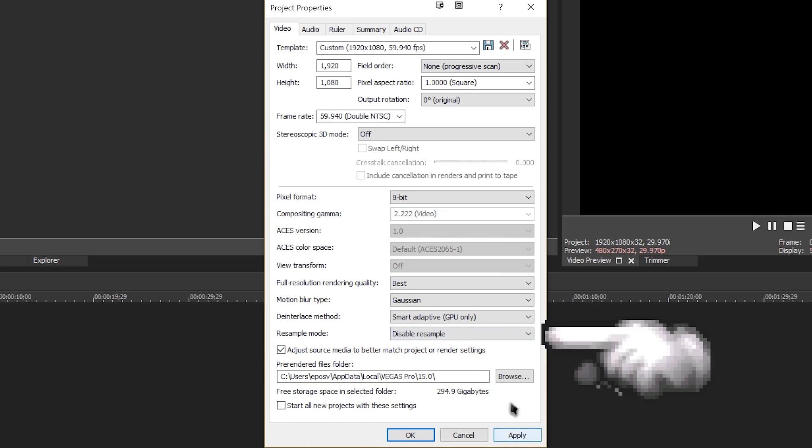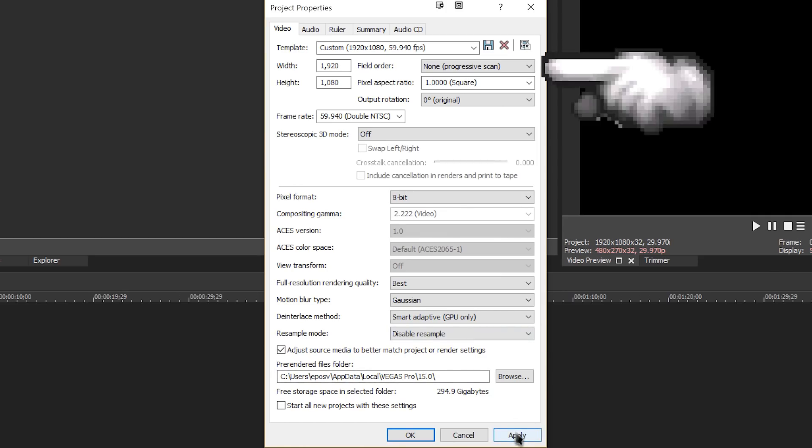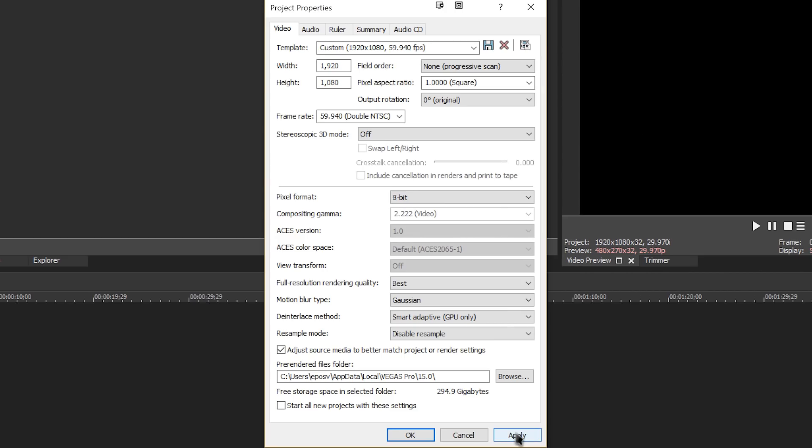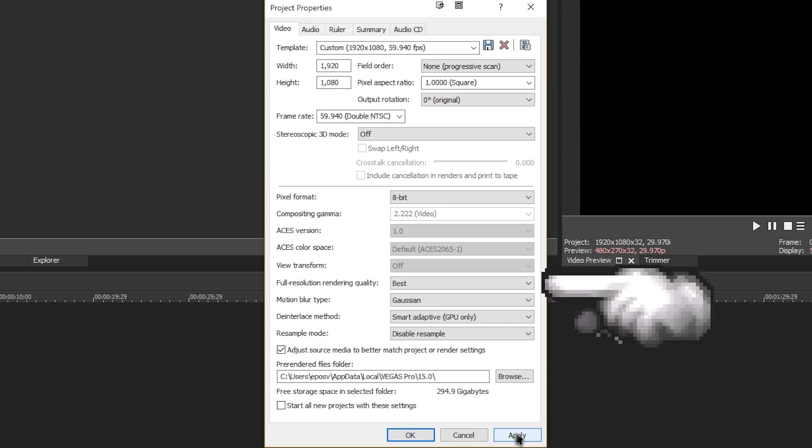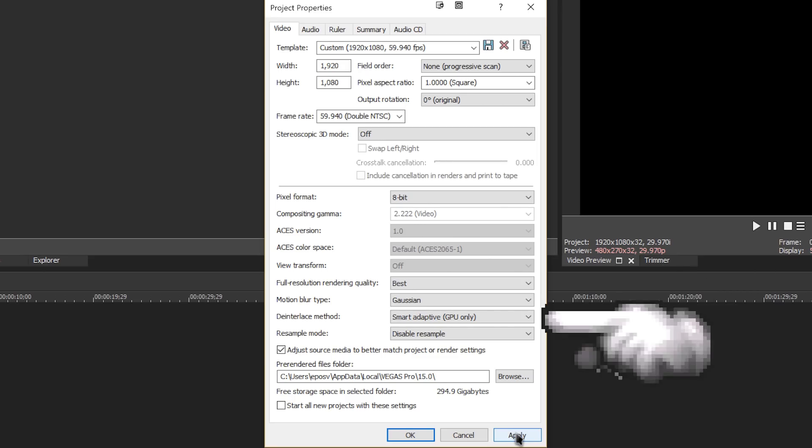While you're there, make sure your field order is set to None Progressive Scan unless you're specifically creating Interlaced Video, that full-resolution render quality is set to Best, and if you have a dedicated graphics card in your system, set the Interlace method to Smart Adaptive.